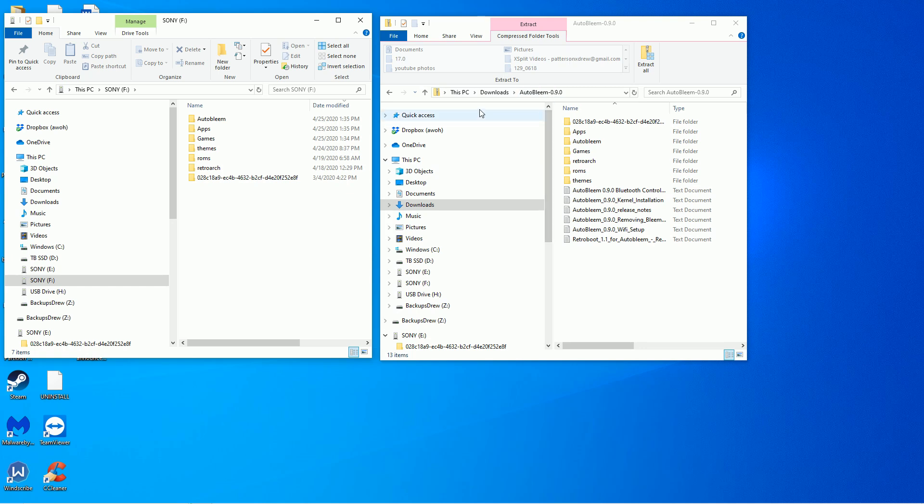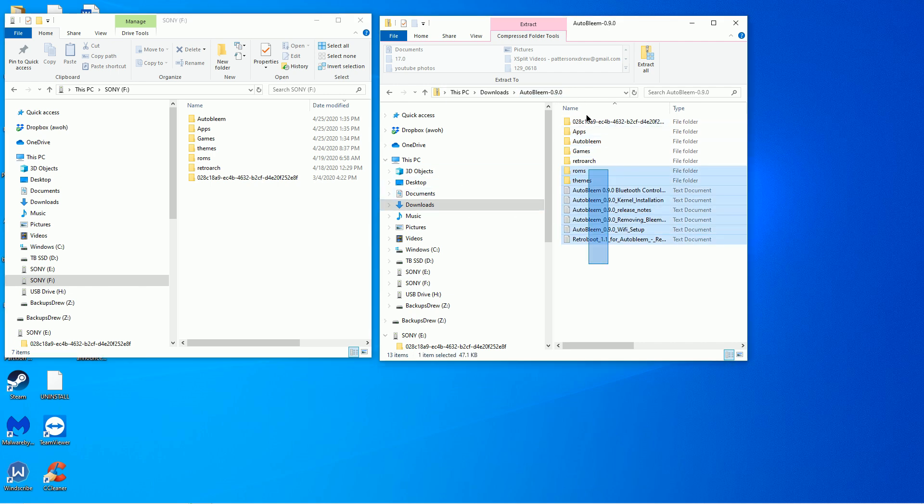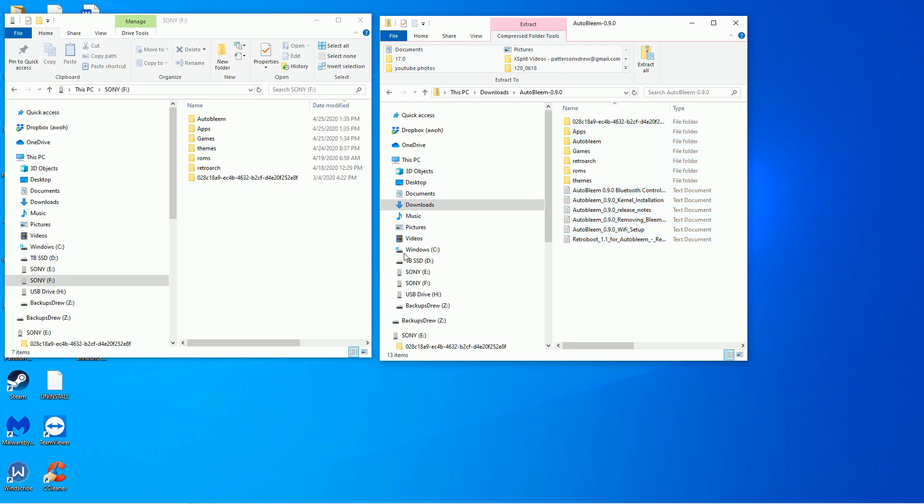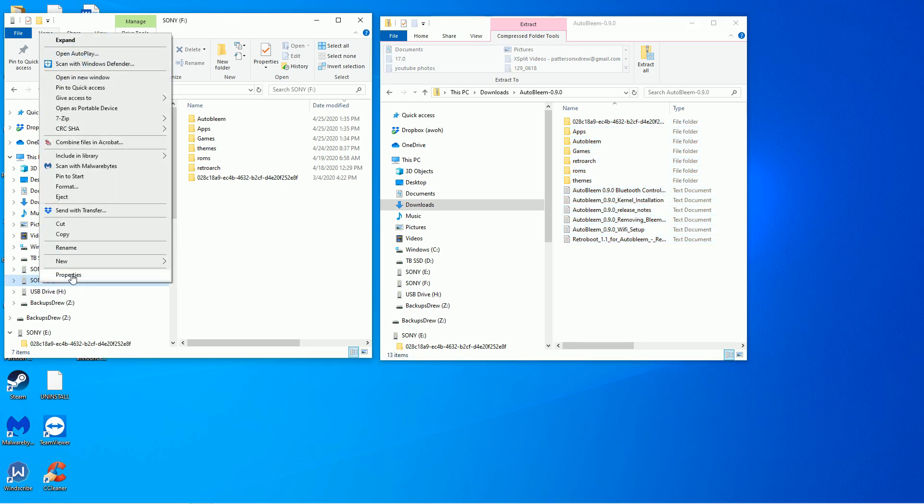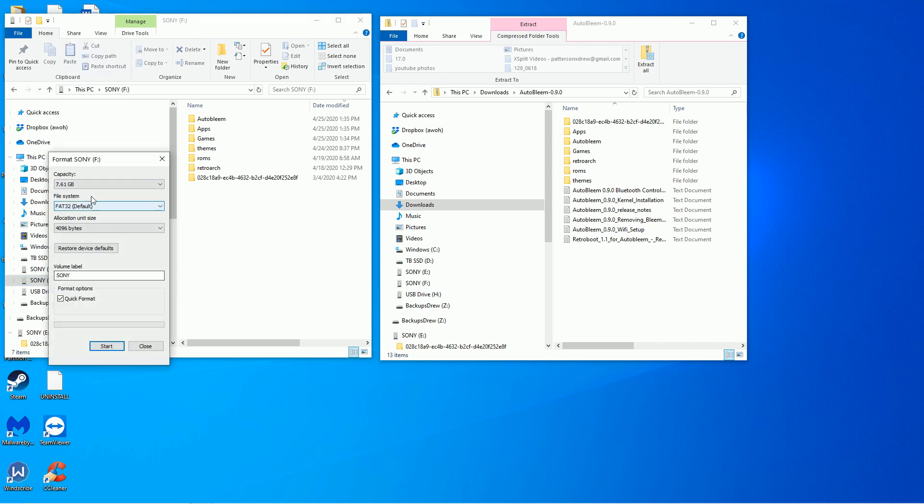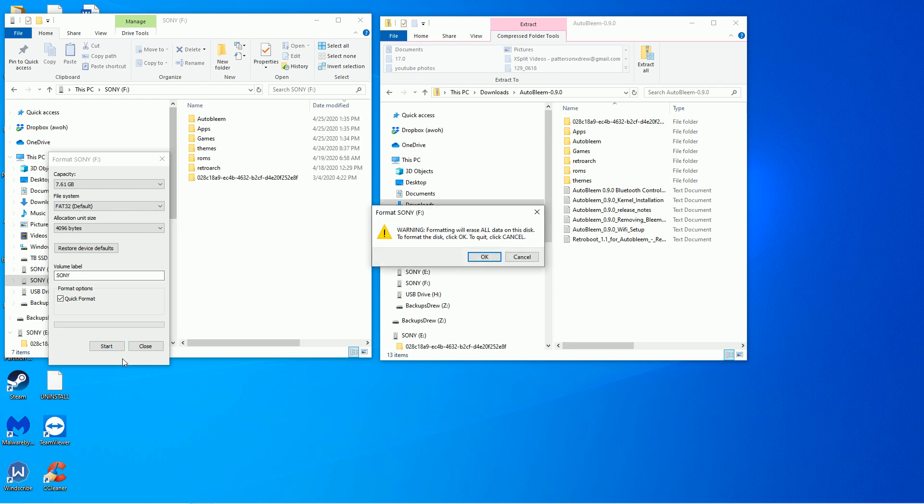So over here on the right side, you can see I went ahead and download the AutoBleem 0.9.0. I've opened it up with WinRAR and here are the contents that I'm going to need. On the right side here, I have my USB 2.0 that's drive F. What I want to do is go ahead and format it. Go ahead and click format. I want to do FAT32 and I want to label it Sony, all caps, S-O-N-Y, all capitals.